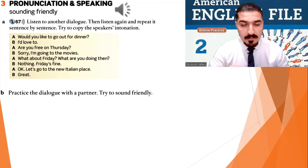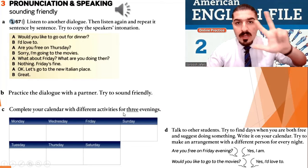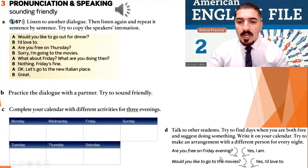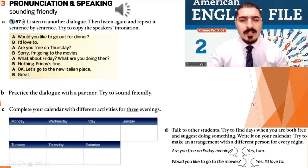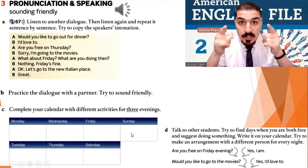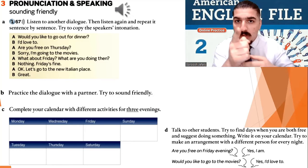You listened two times — twice. Because you're going to complete your calendar with different activities for three evenings at least. Then you're going to talk to your friend. For example: are you free on Friday evening? Yes, I am. Would you like to go to the movies? Yes, I'd love to. Or: are you free on Saturday evening? No, I'm not. What are you doing? I'm going to the gym. So fill in the calendar with your activities and practice a dialogue with your partner. Speak to your partner.